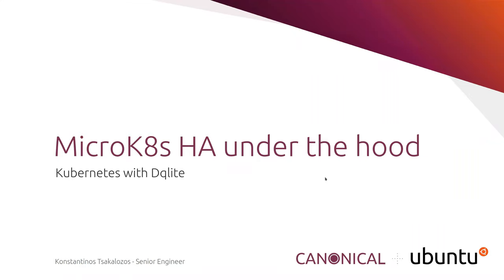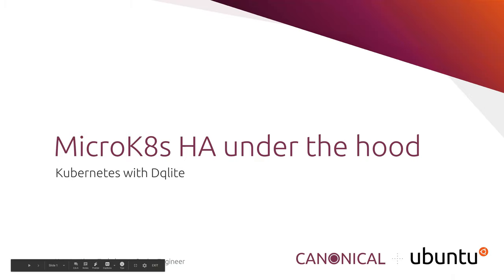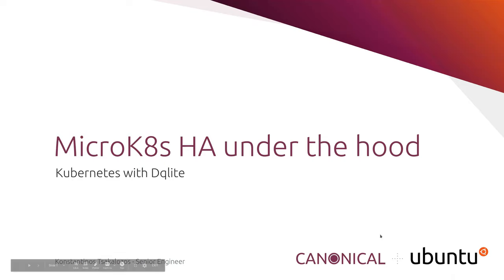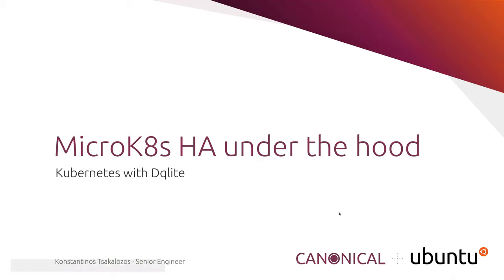A few housekeeping items before we get started. During the webinar, you are not able to talk as an attendee. There is a Q&A box at the bottom of your screen. Please feel free to drop your questions in there and we'll get to as many as we can at the end. This is an official webinar of the CNCF and as such is subject to the CNCF Code of Conduct. Please be respectful of all your fellow participants and presenters. The recording and slides will be posted later today to the CNCF webinars page at cncf.io/webinars. With that, I'll hand it over to Konstantinos to kick off today's presentation.